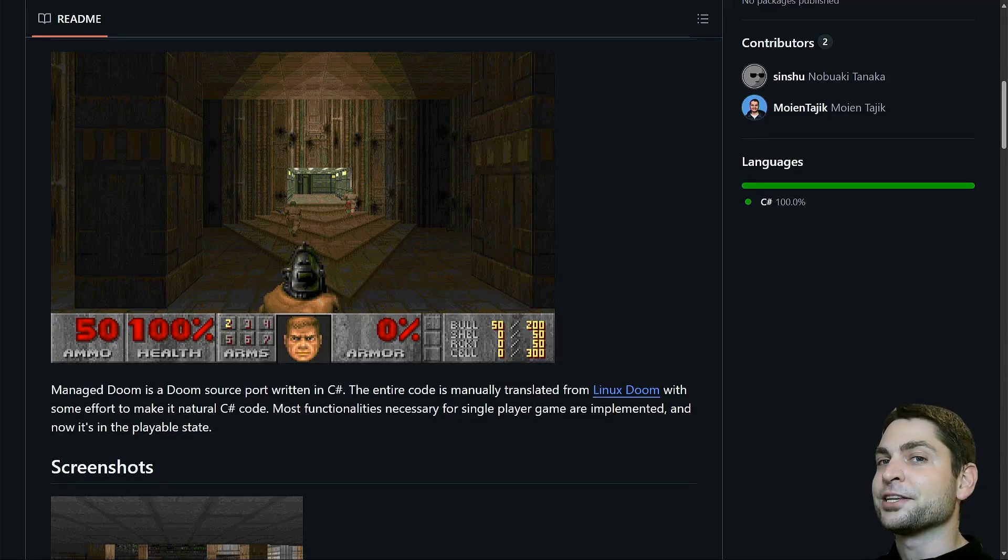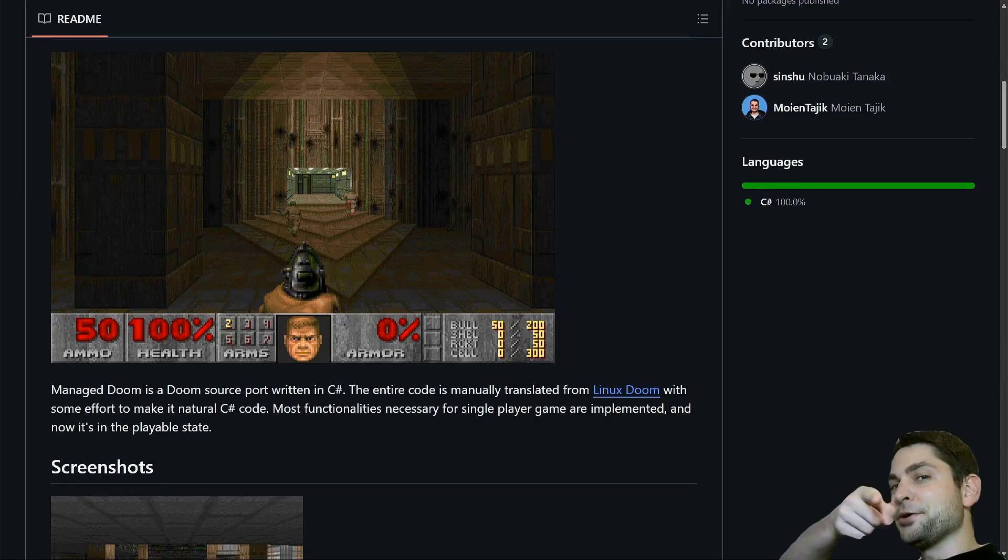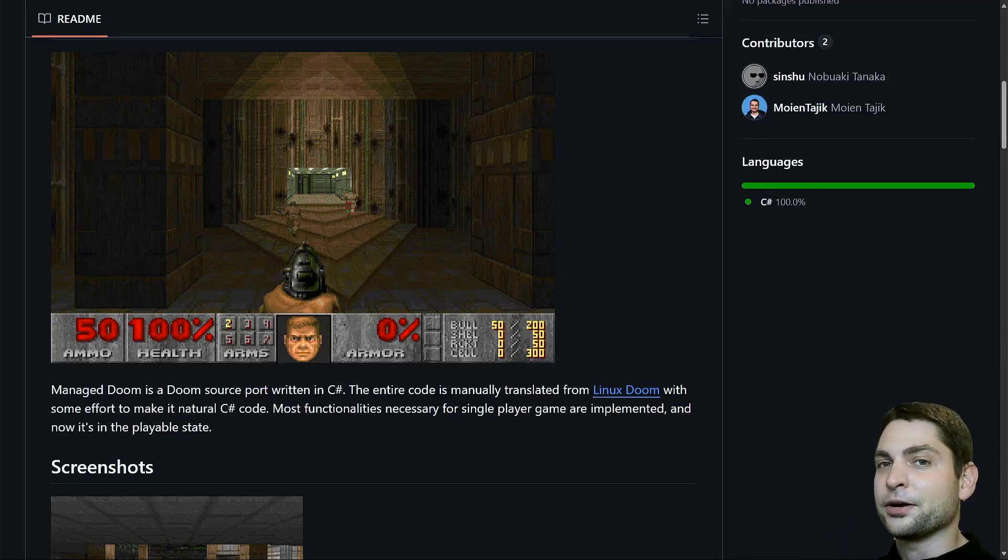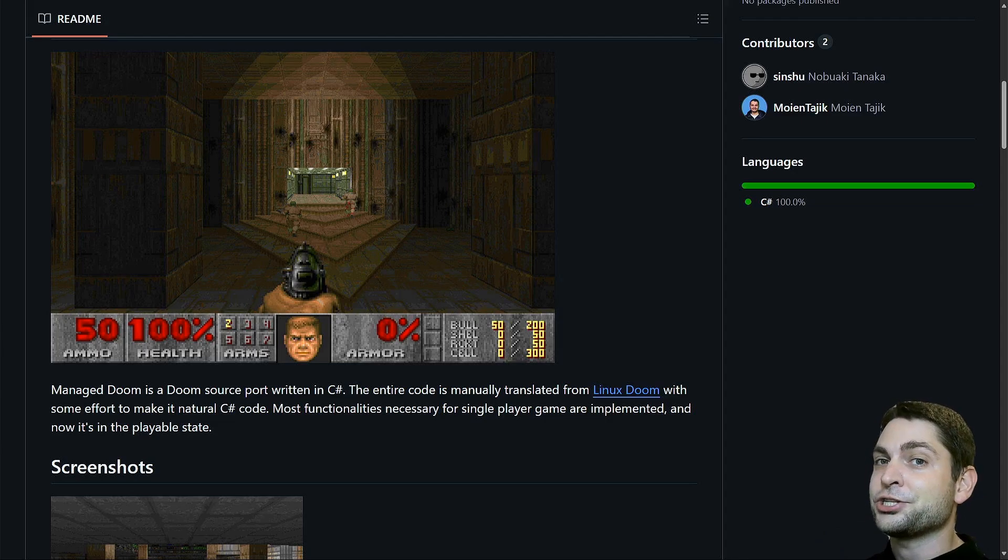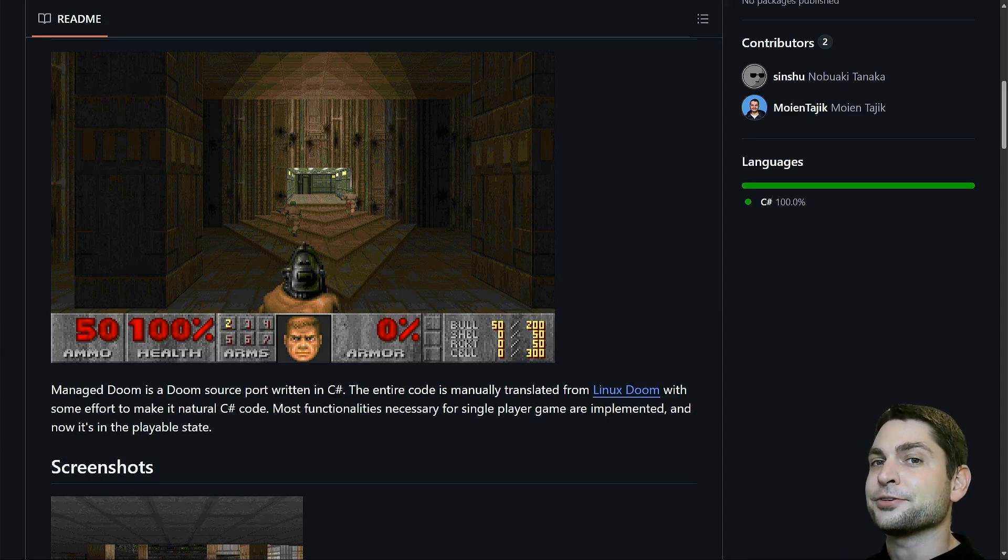In this video, I will show you how you can run, debug and change Doom Classic on Windows and Linux.